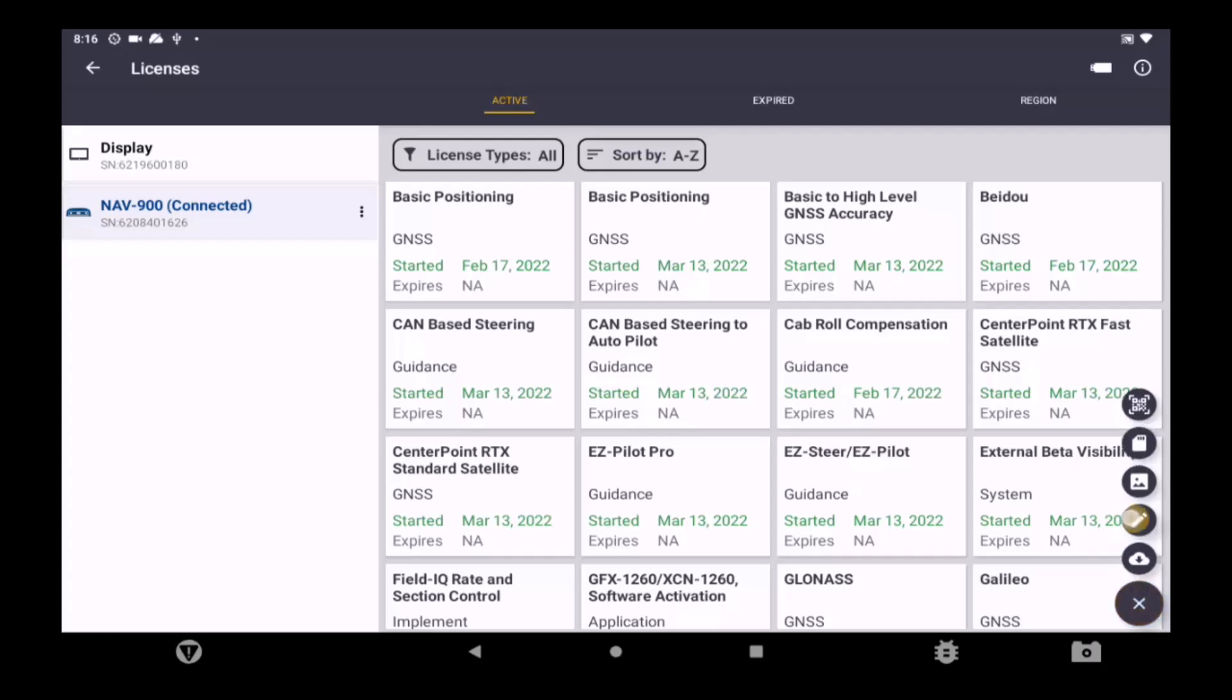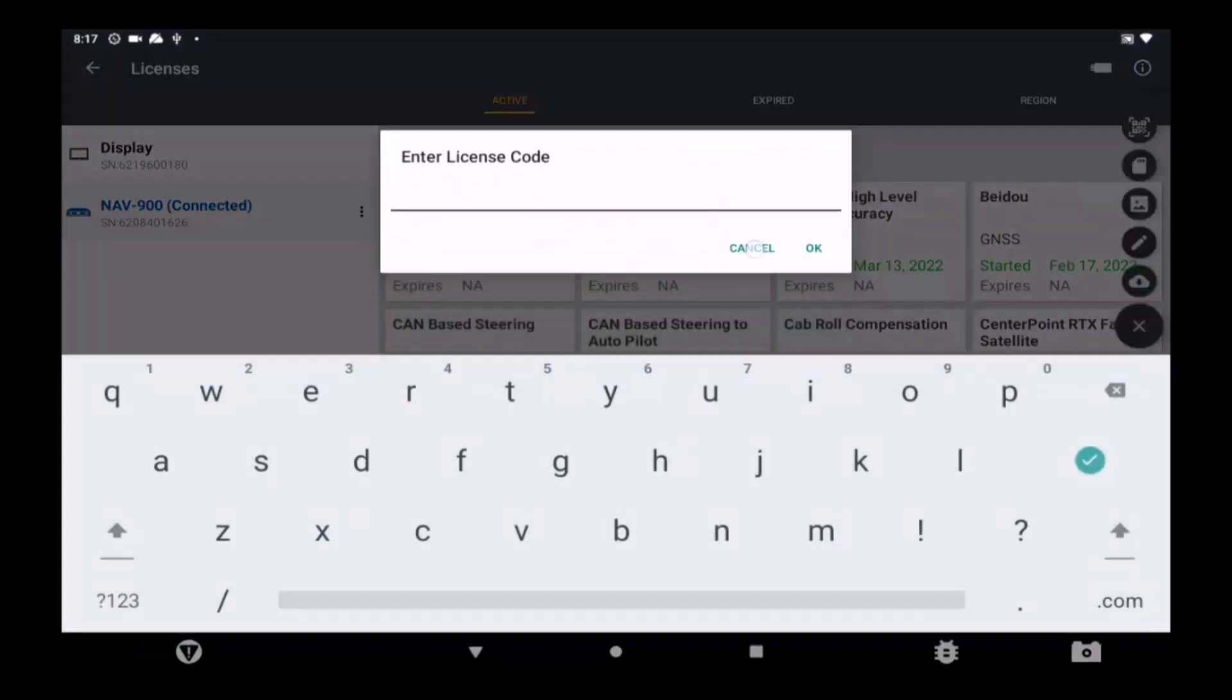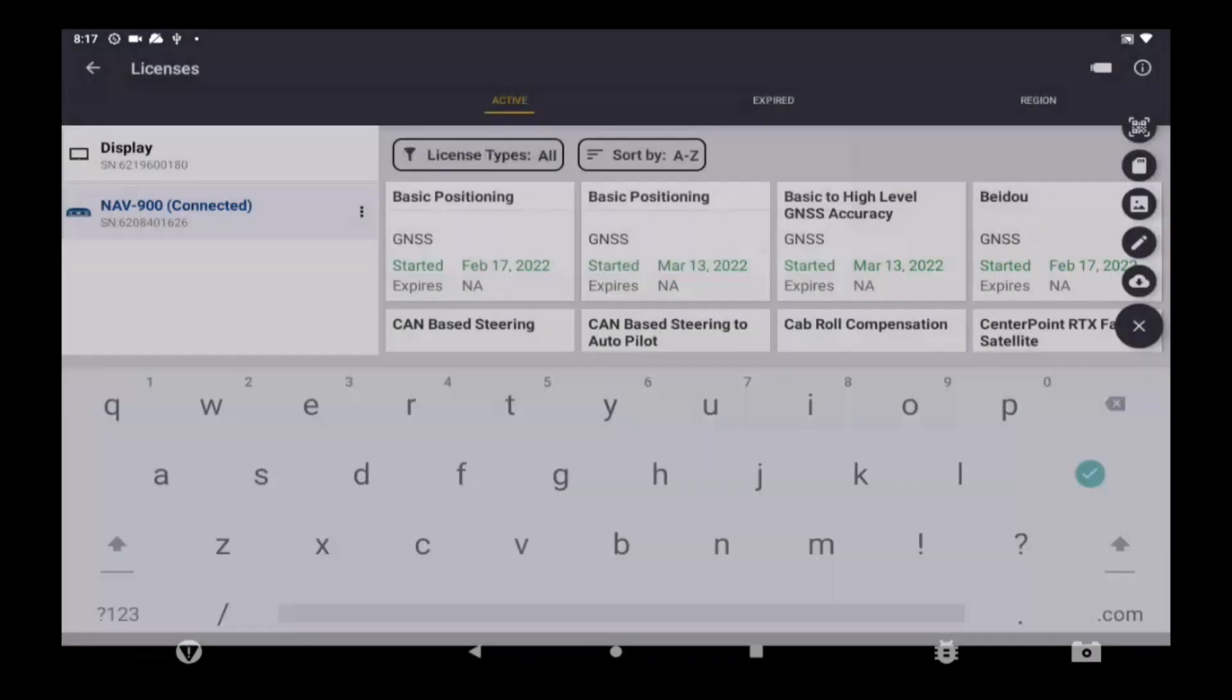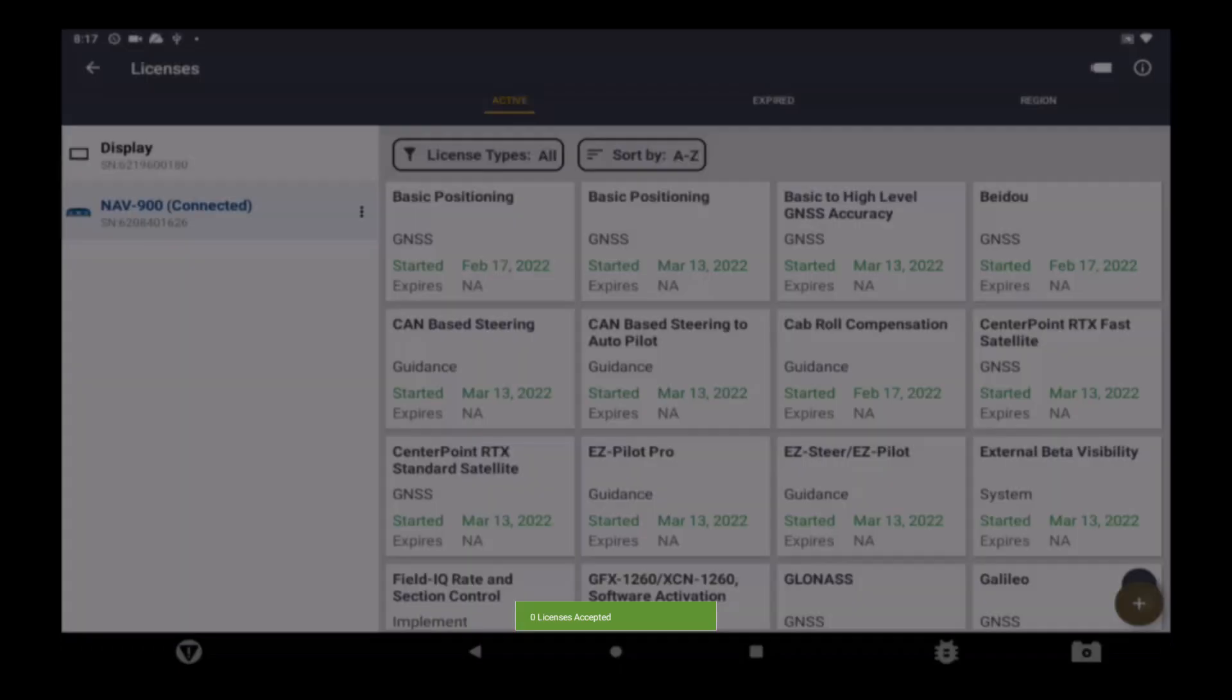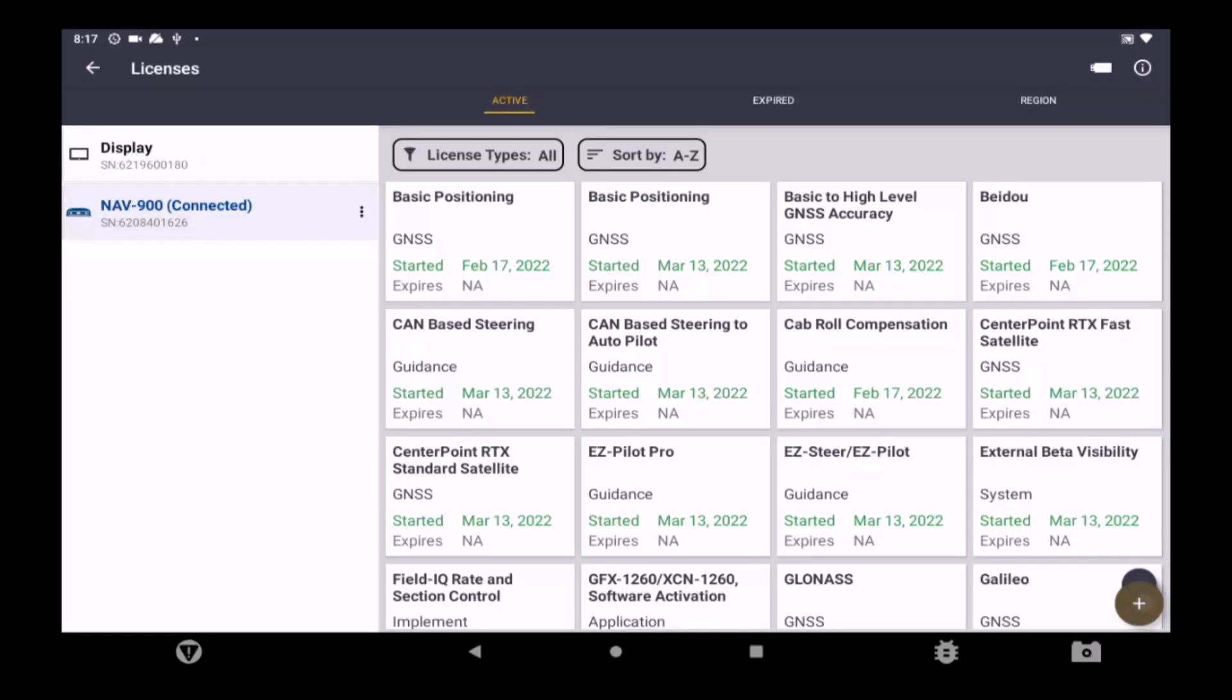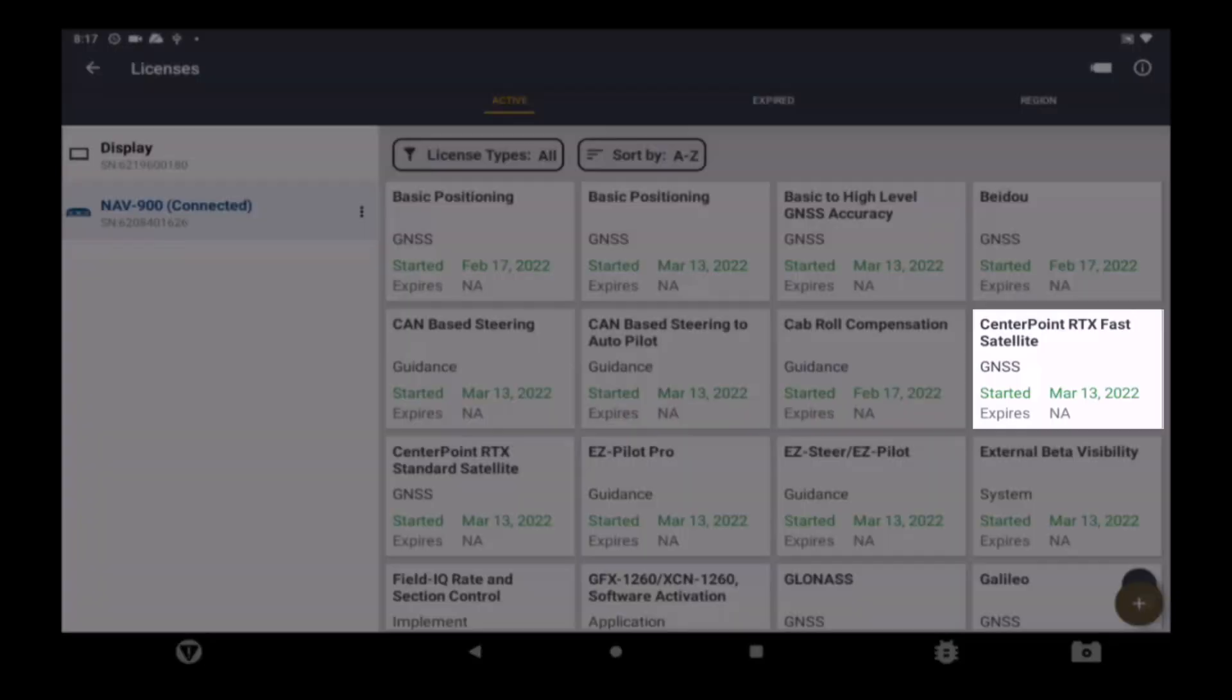Once the code is loaded and accepted, App Central will send a notification stating that the subscription has been added. Verify that a tile is now found inside the license page and proceed to power cycle the display.